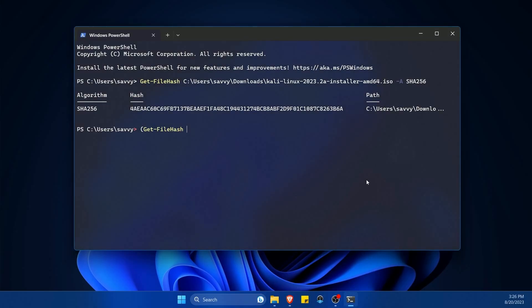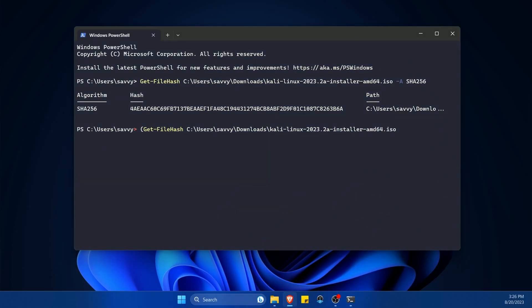So my file again is located in C, users, savvy, in the downloads folder, and it's called Kali Linux 2023. Again, use whatever file name that you're trying to get a hash for. Then we'll put the dash A like we had before, put SHA-256, because that's the one we wanted to use.